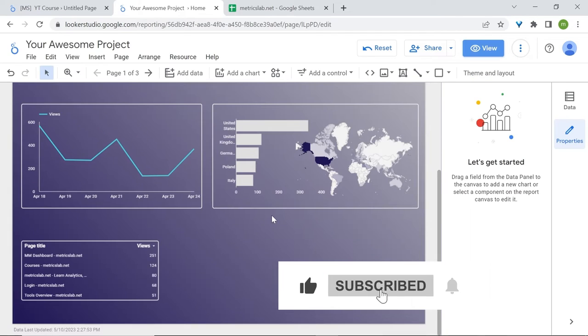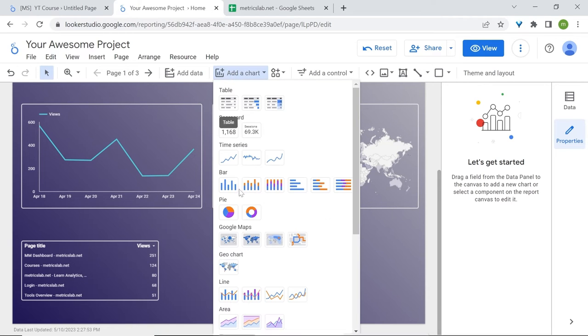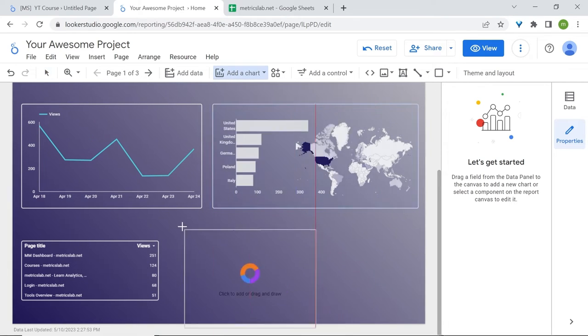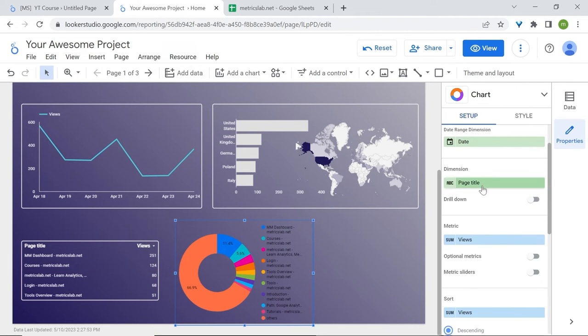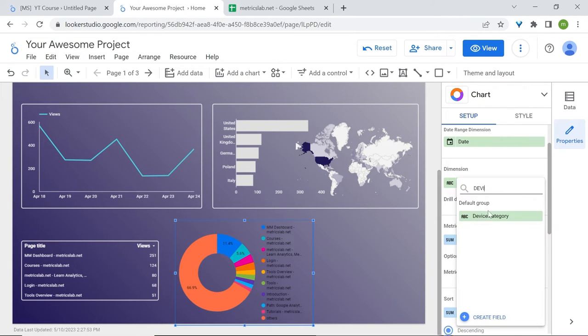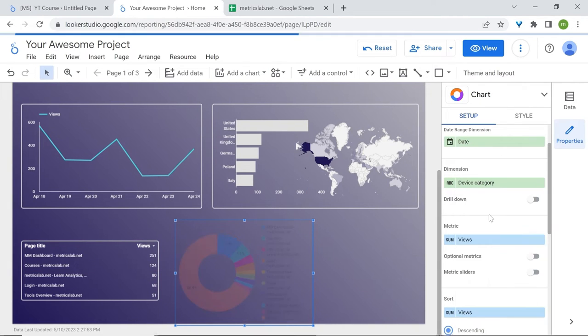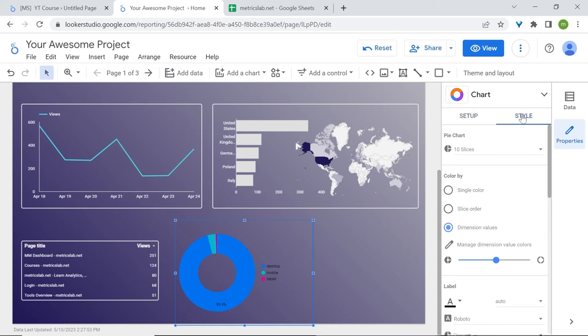Now let's add our device categories and also a space for users to contact us if needed. Go to add a chart. Let's use the donut chart. Replace the dimension with device category. Go back to style.